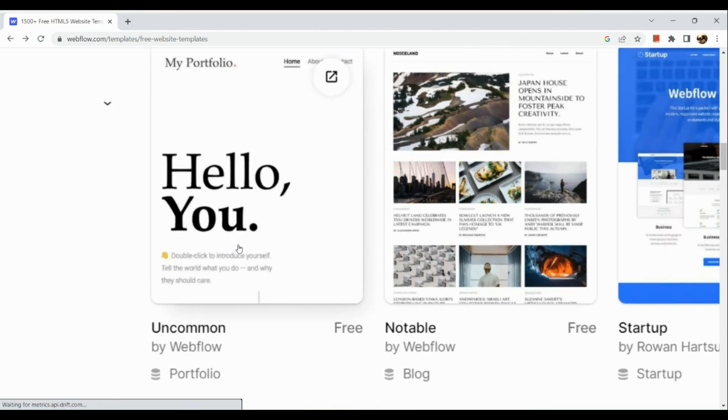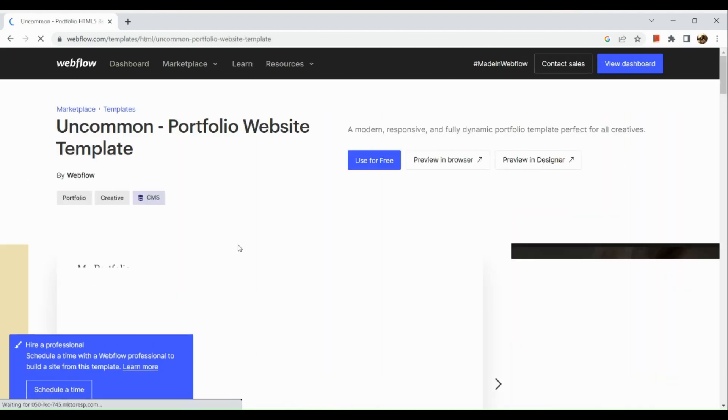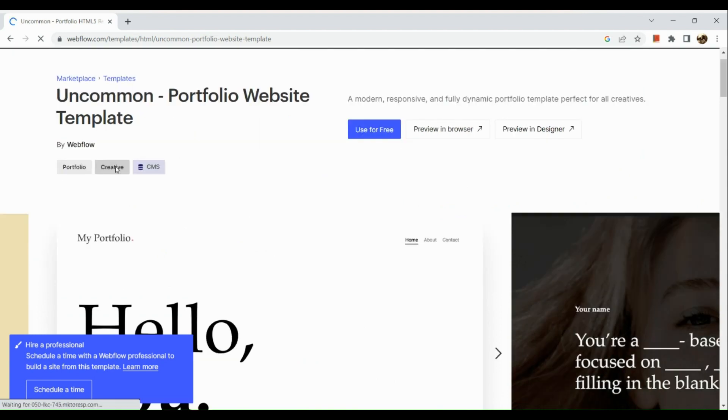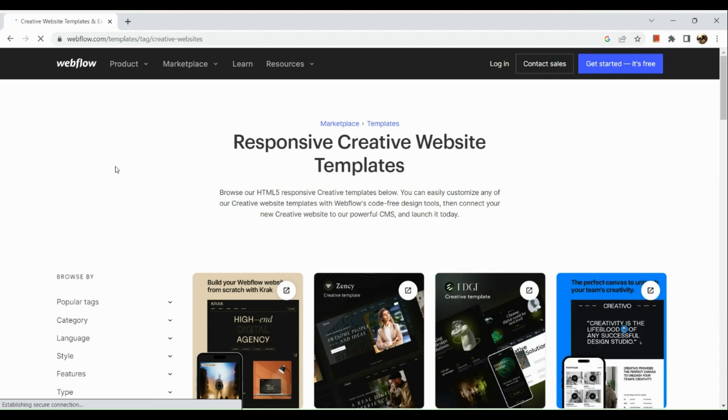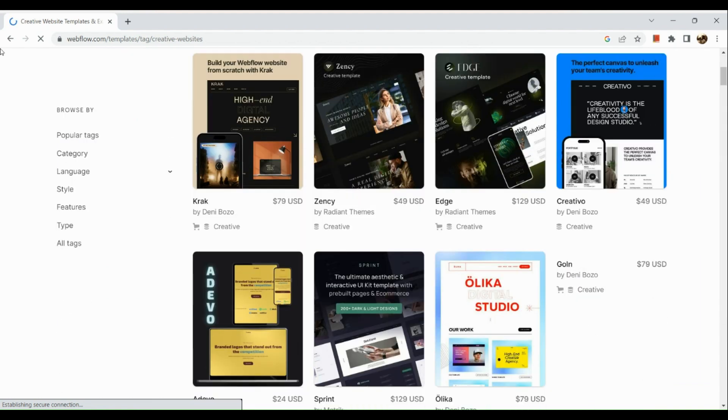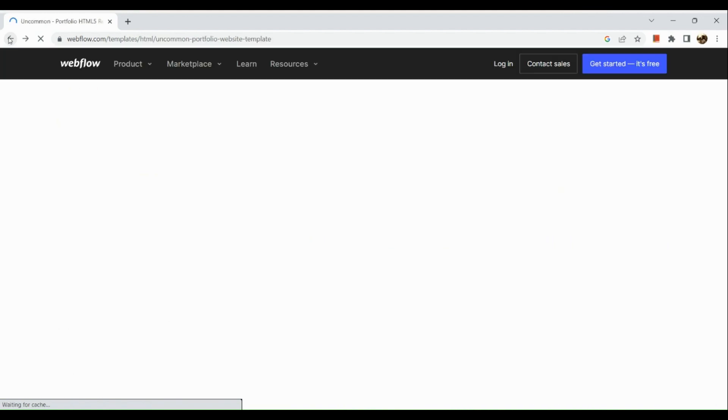Since I'm also in my free account here at Webflow, I'm just going to make use of the free ones right here. I will be using the Uncommon Portfolio website template, and I'm just going to simply use it.